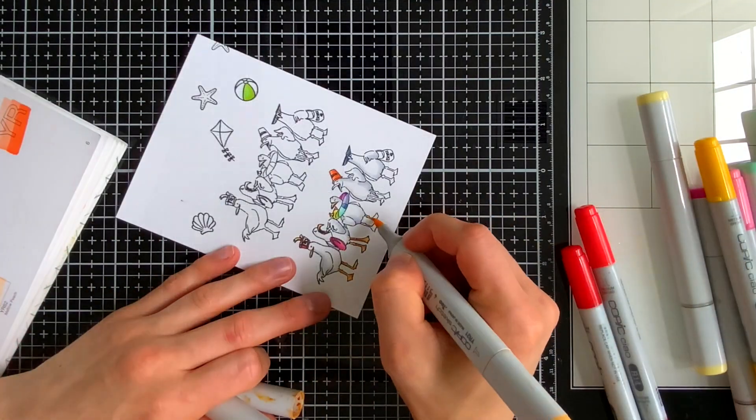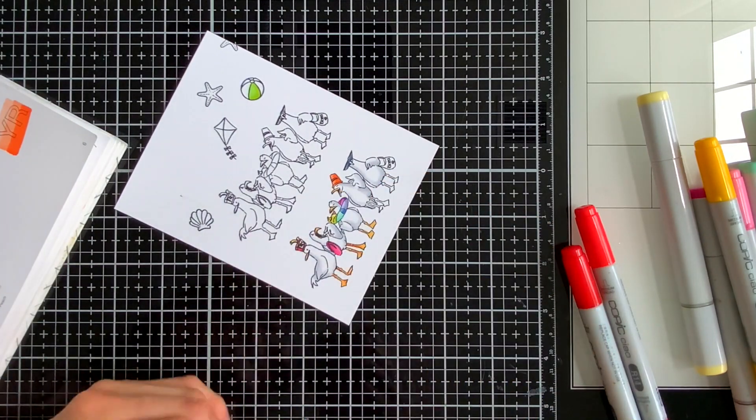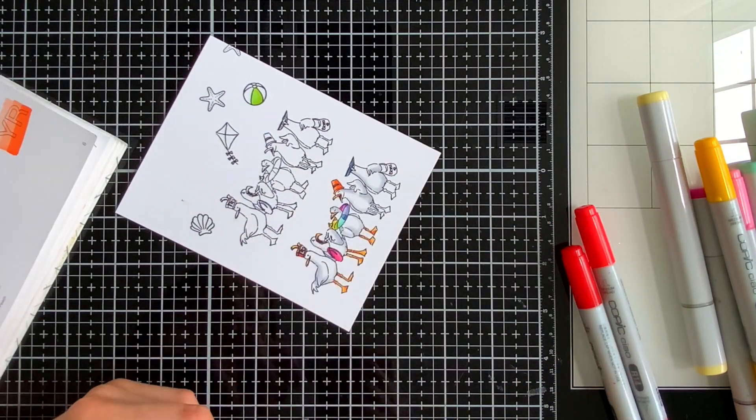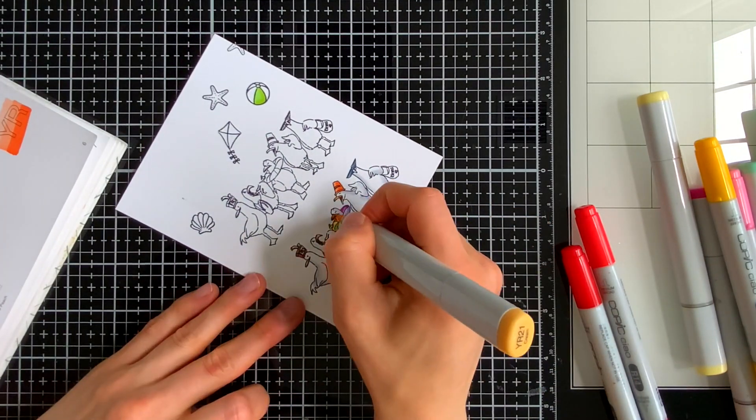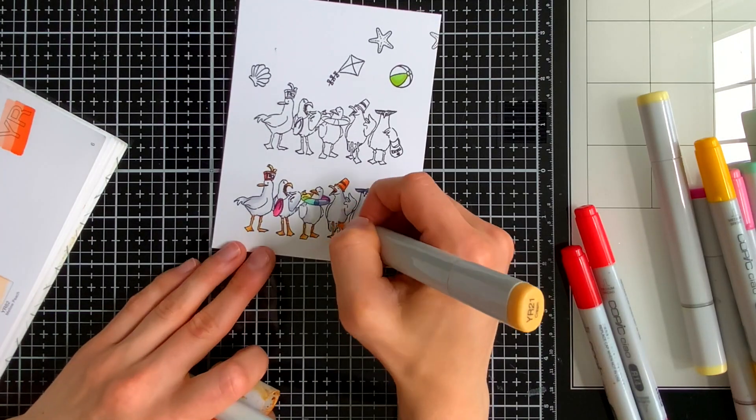Their webbed feet and also their beaks are a nice orange color and then I colored all the accessories to match the colors that I used in the seagulls themselves.